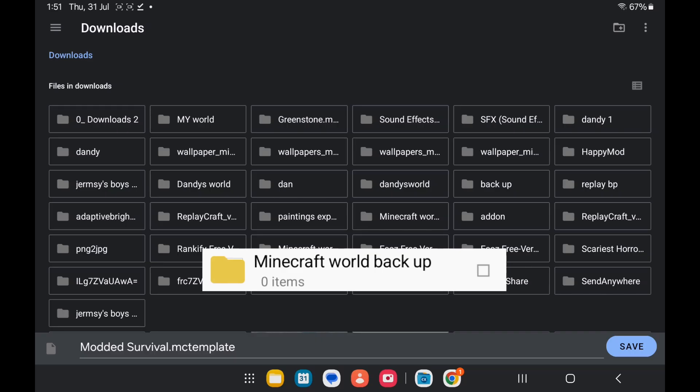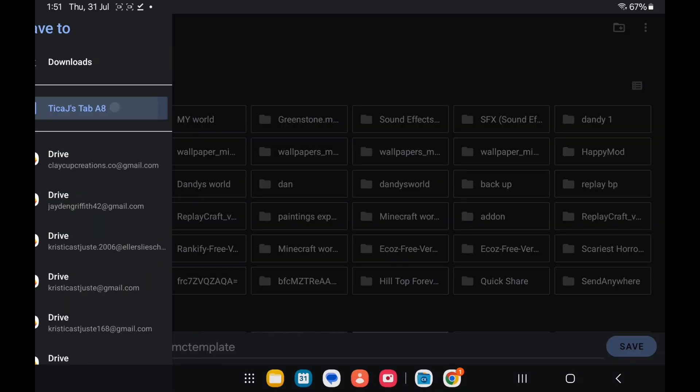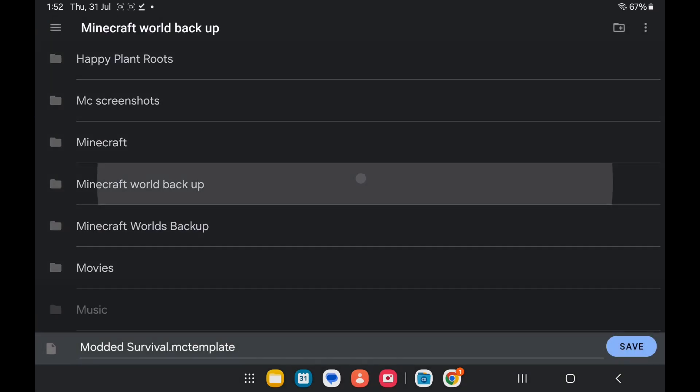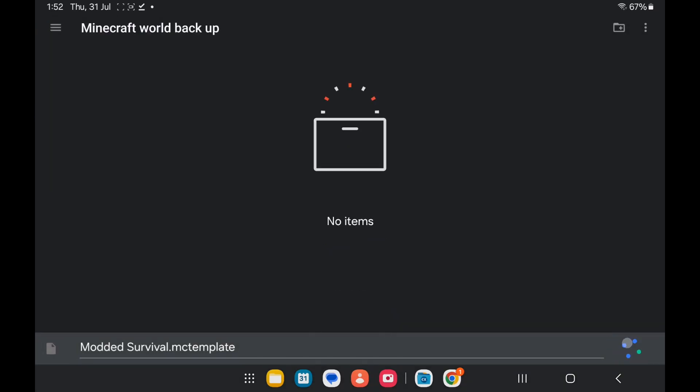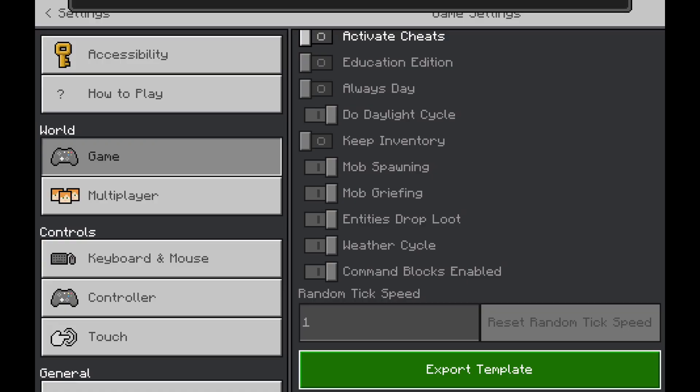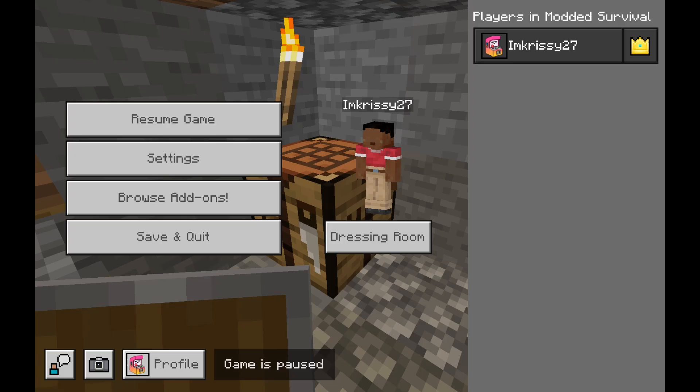Tap on that. Remember that folder we created earlier? Look for the folder. And there it is. So tap it, and click save. And from here, you can just exit the world.